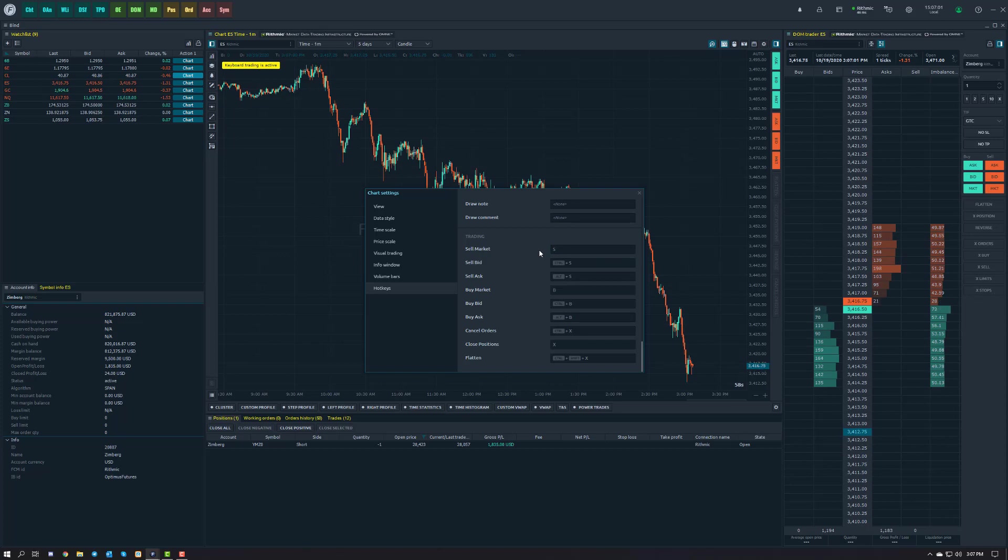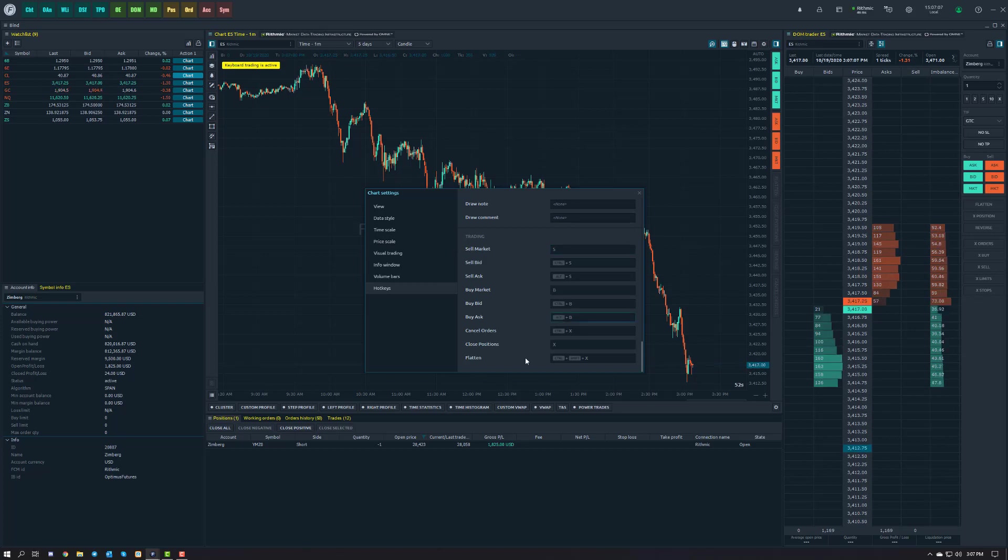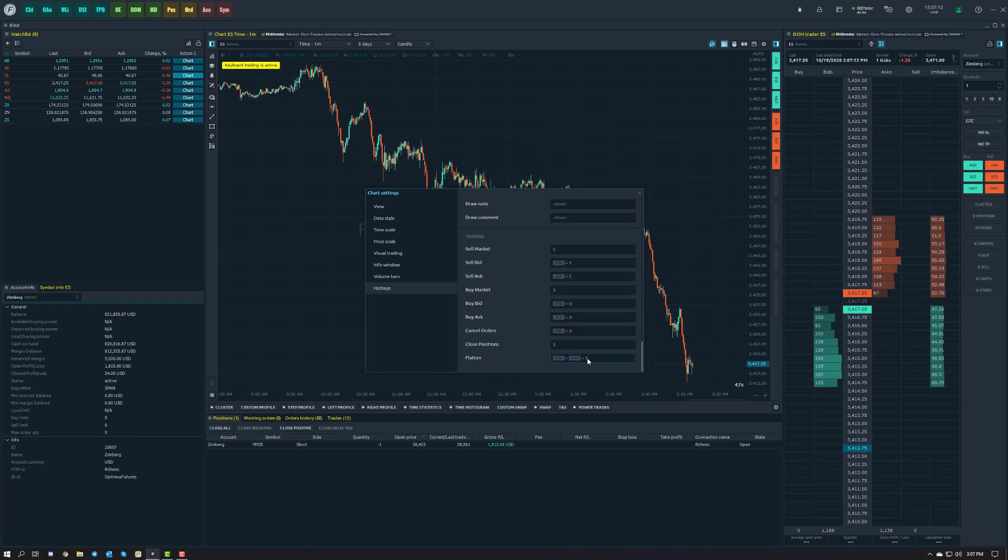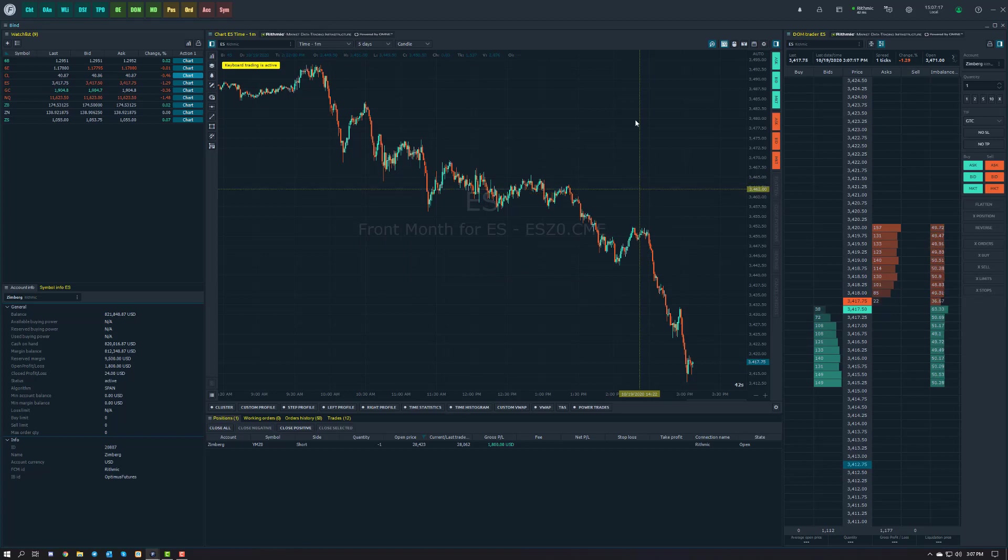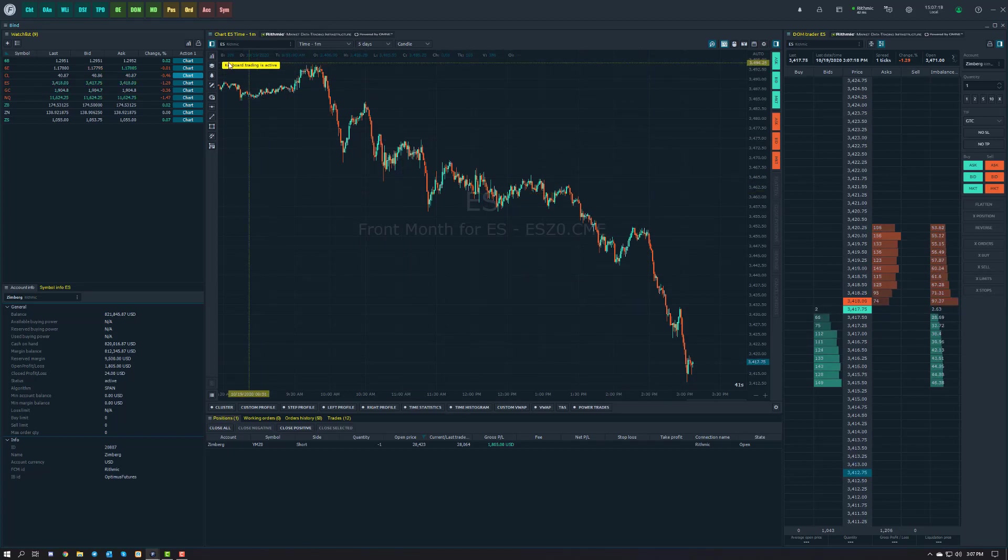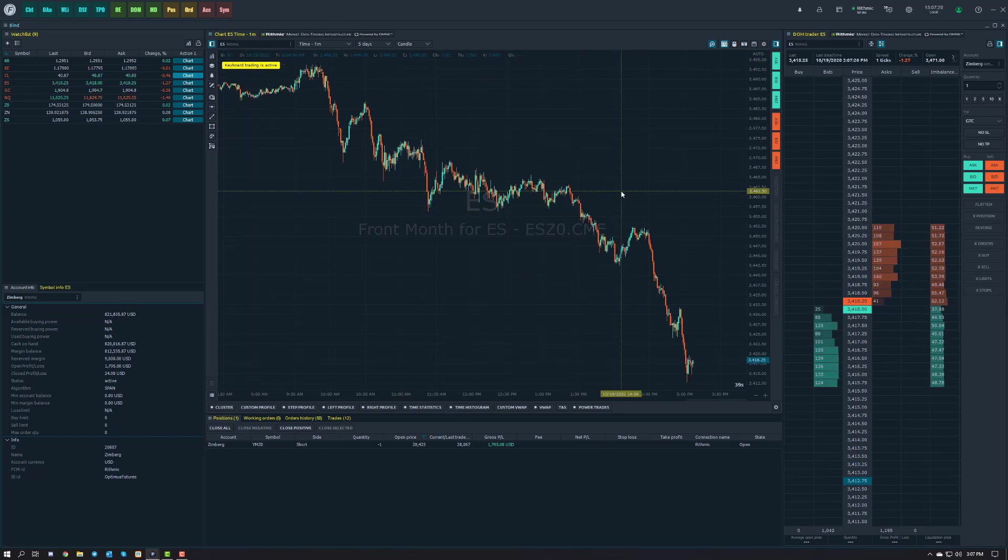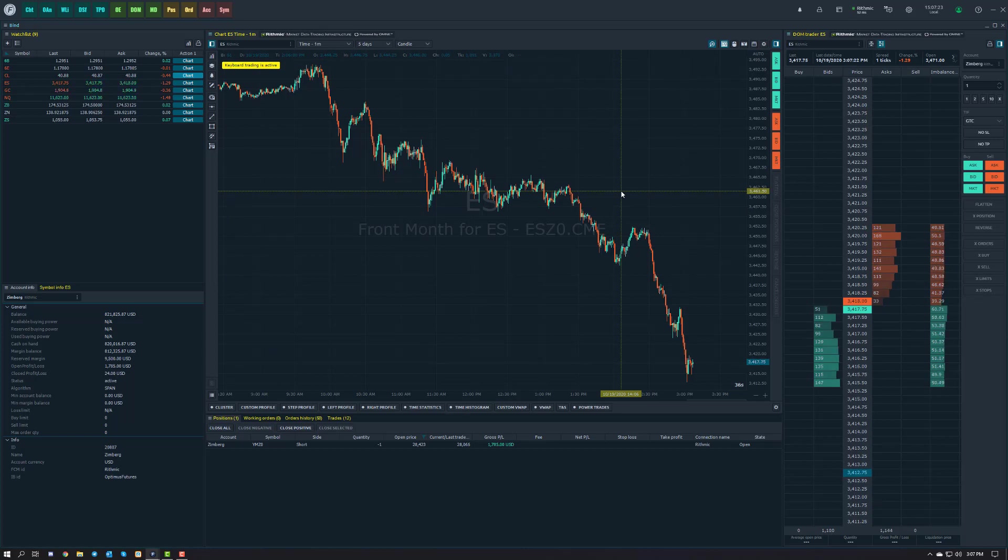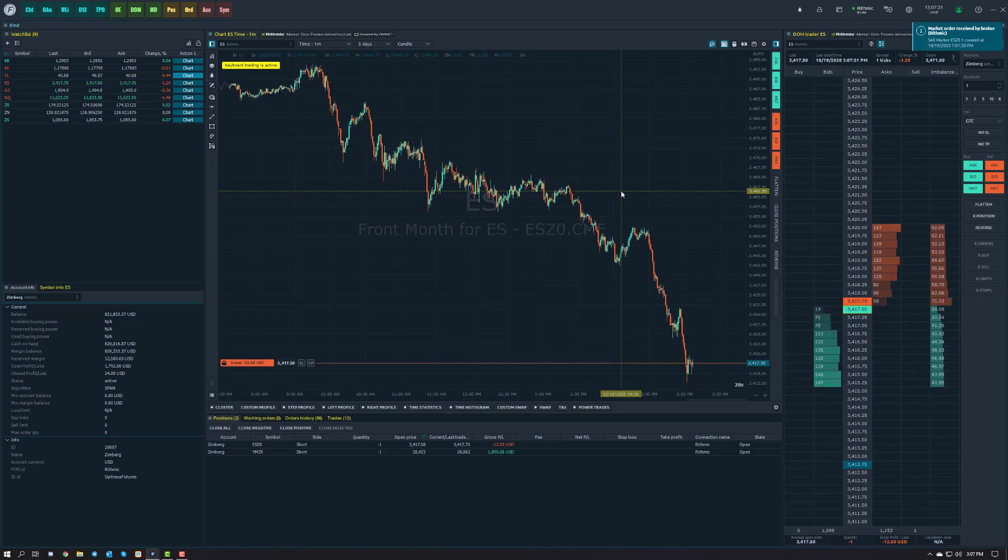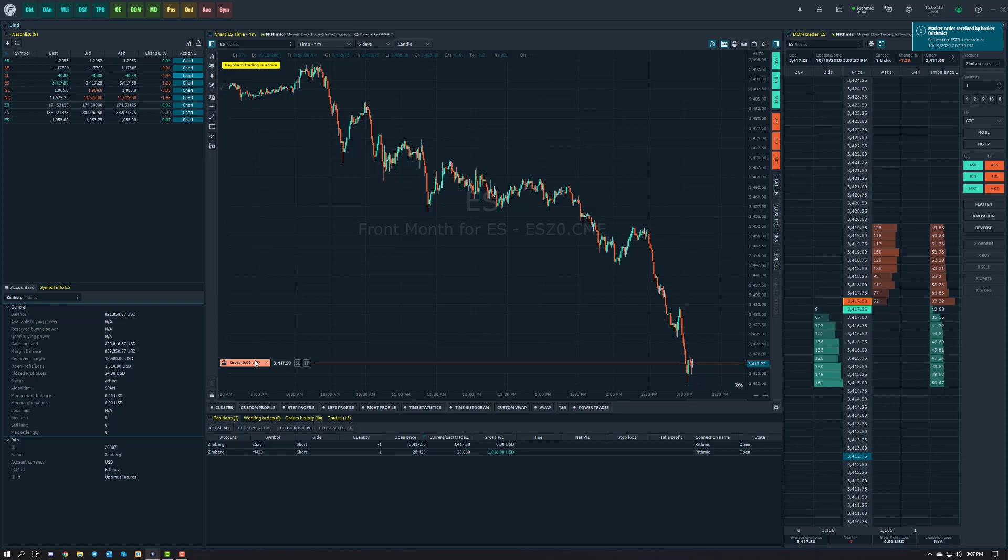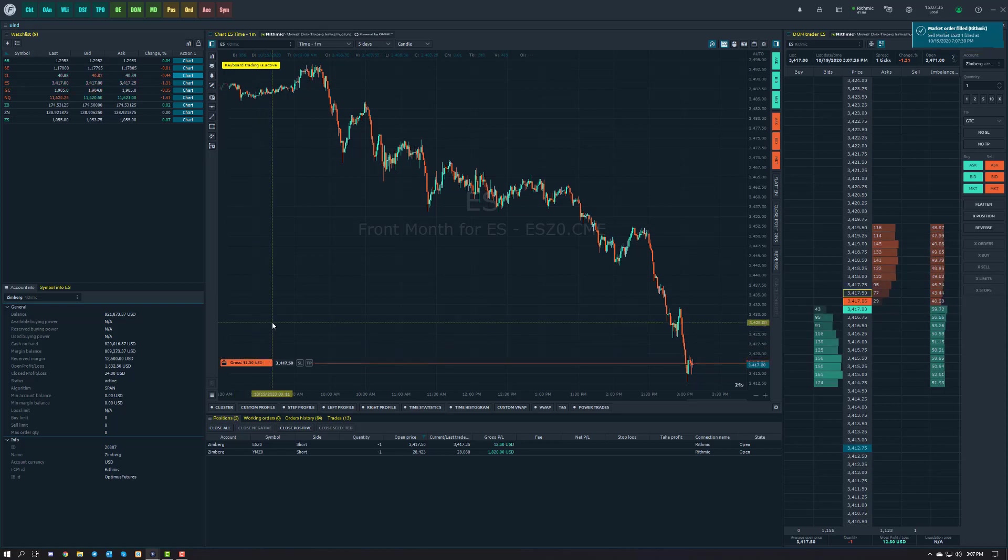Let's take notes on two for right now. We have Sell Market which is programmed to S, and we have Flatten which is programmed to Shift, Control, and X at the same time. If I back out of these settings now that I know these functions and keyboard trading is enabled, all I do is press one of those keys. If I press S on my keyboard right now it's going to submit a short market order. Here I go, I'm going to press S and boom, we have a short market order.